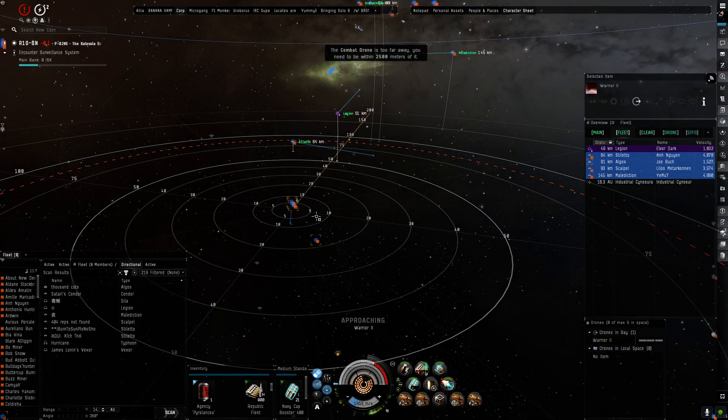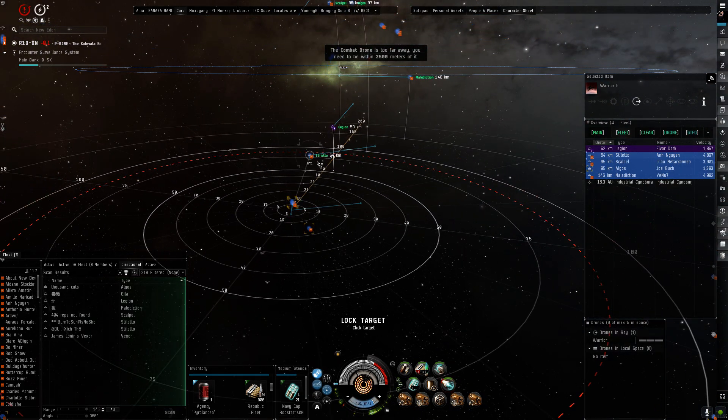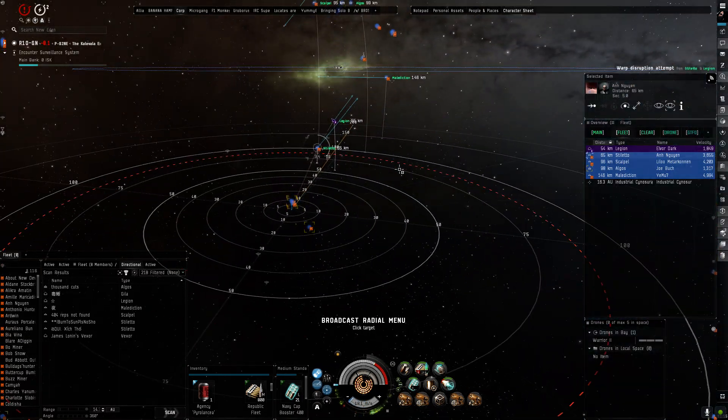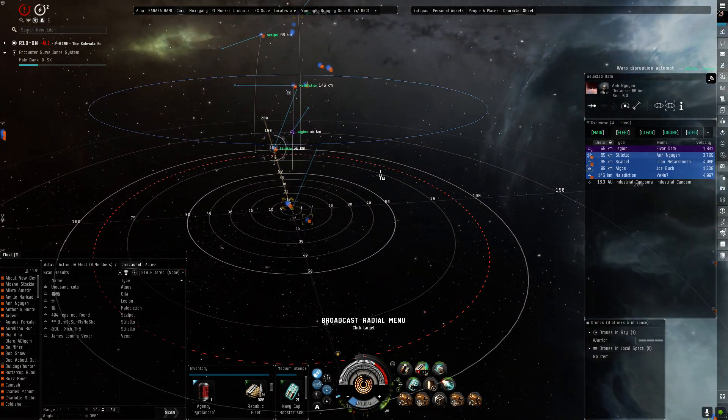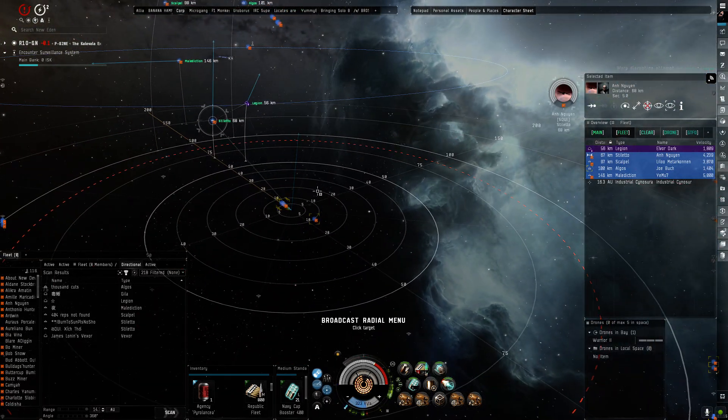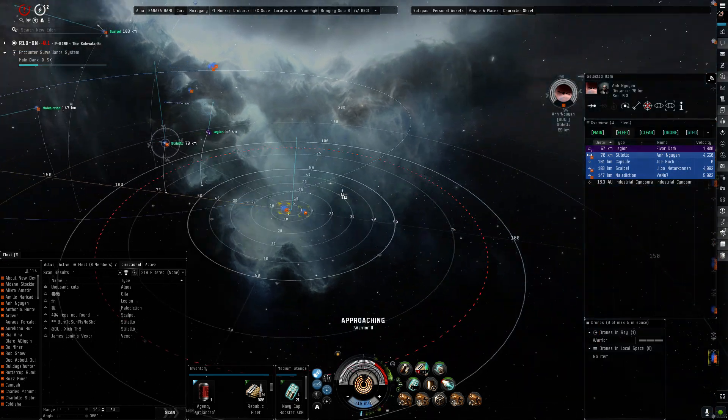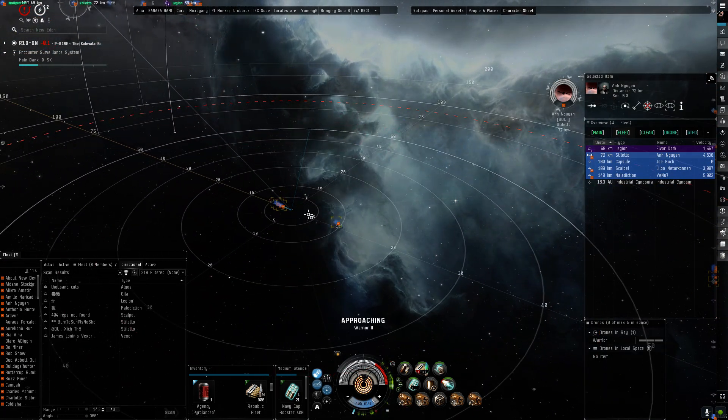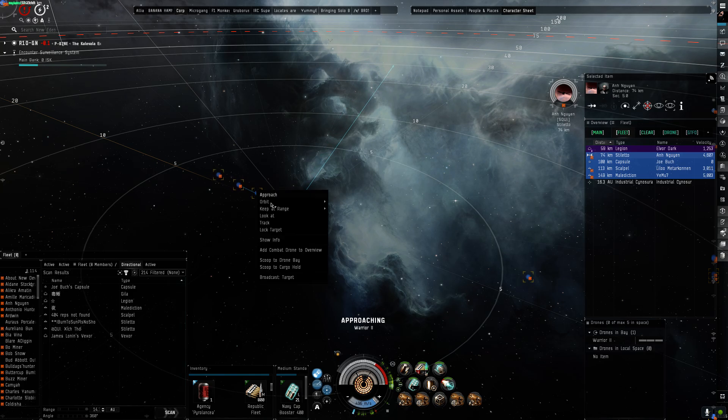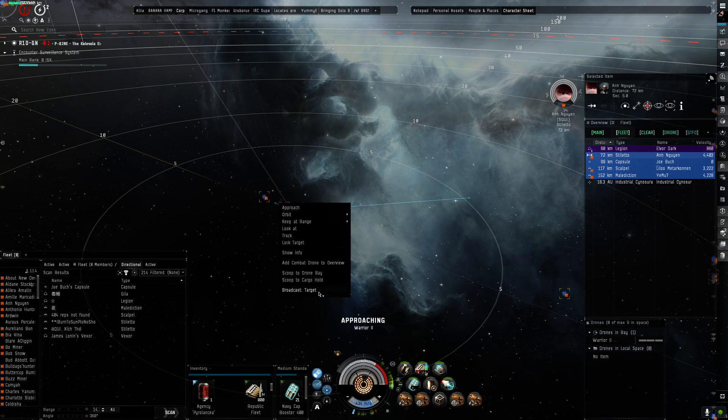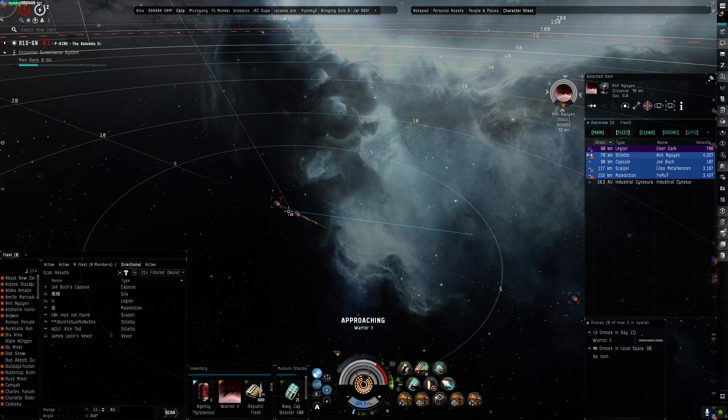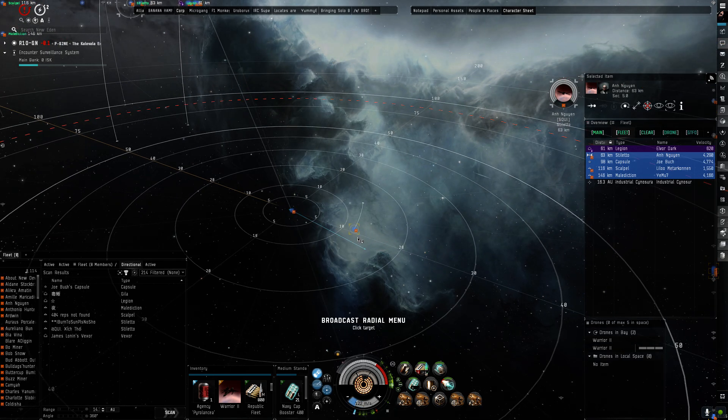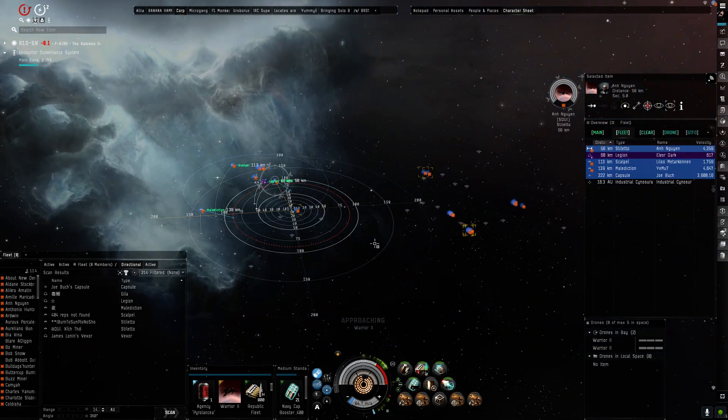Hey pussy, dude. They have no damage here, so just burn towards me, because I'm looting drones right now. Roger that. Oh my fuck, my dumb ass is scooping into the cargo hold. Oh my god, dude.